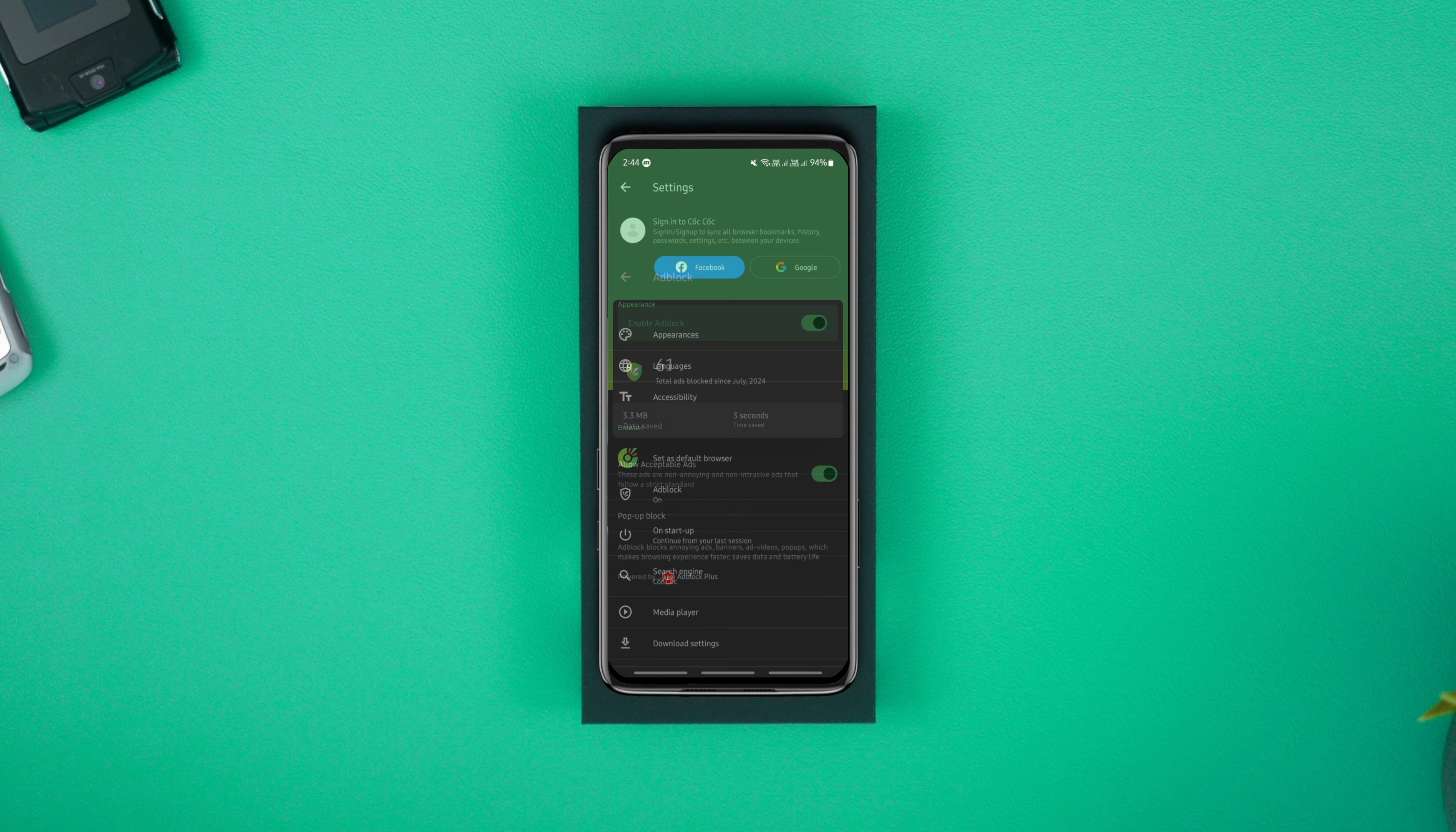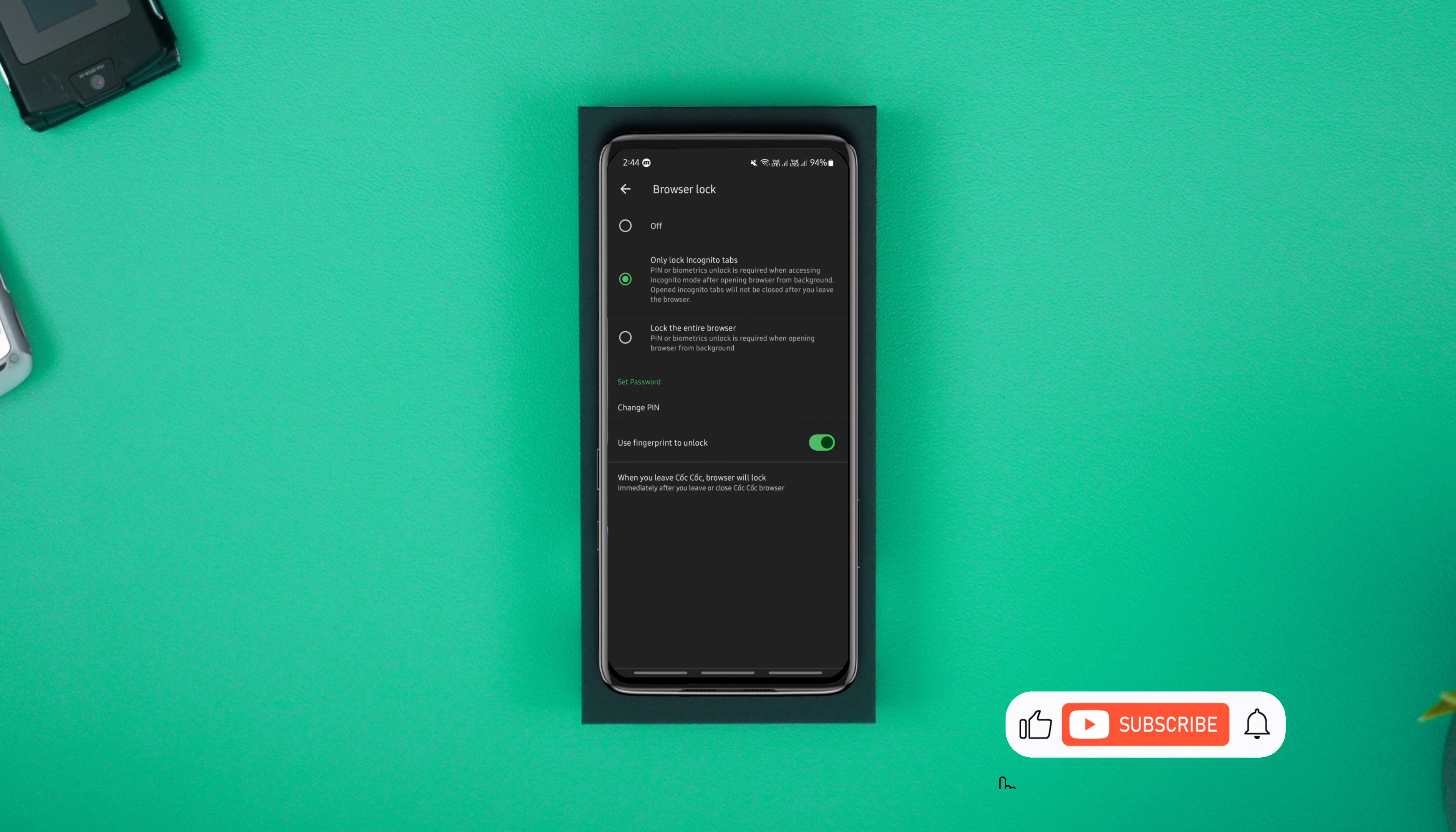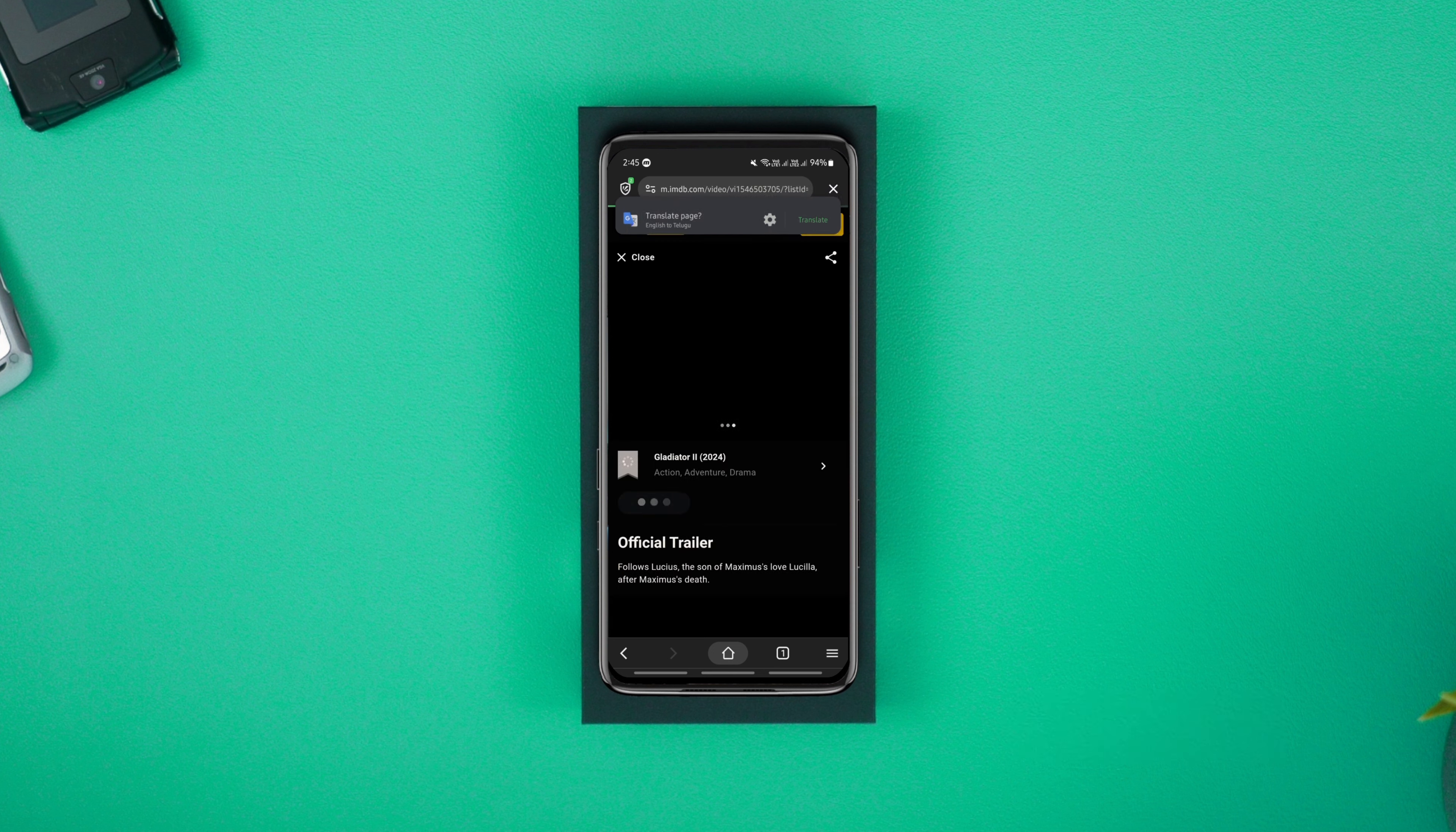It's private, has a powerful ad blocker, and even lets you lock incognito tabs for better privacy. Having said that, it's best to watch and download content with a single click.